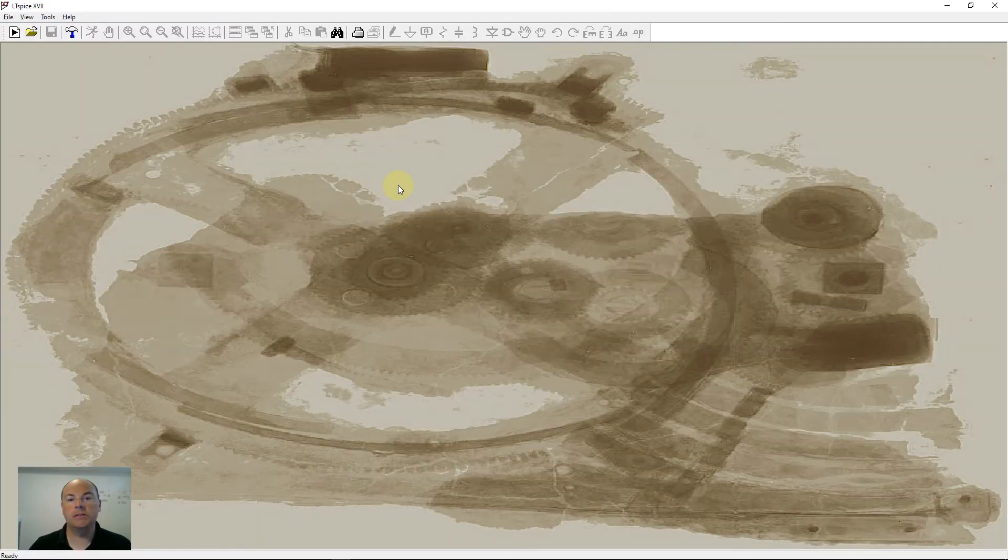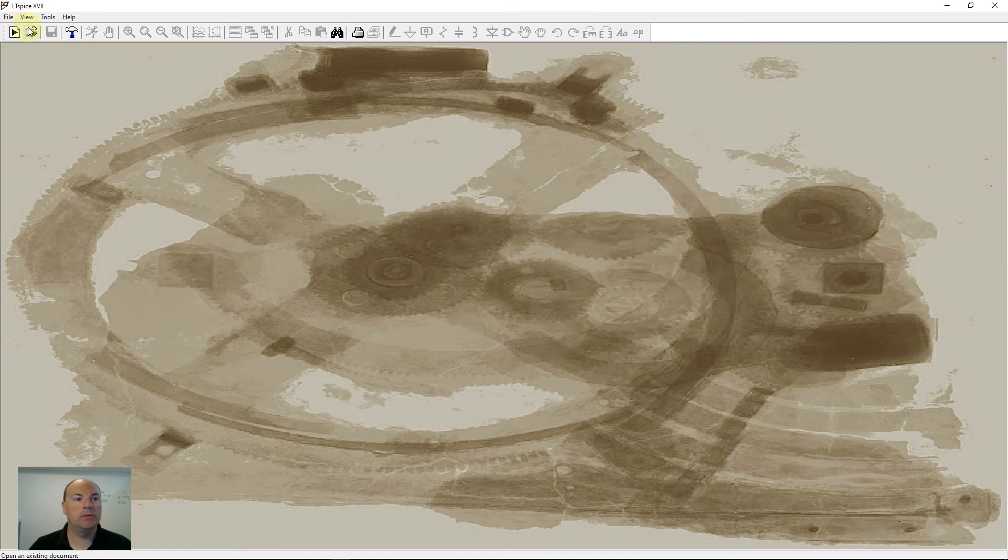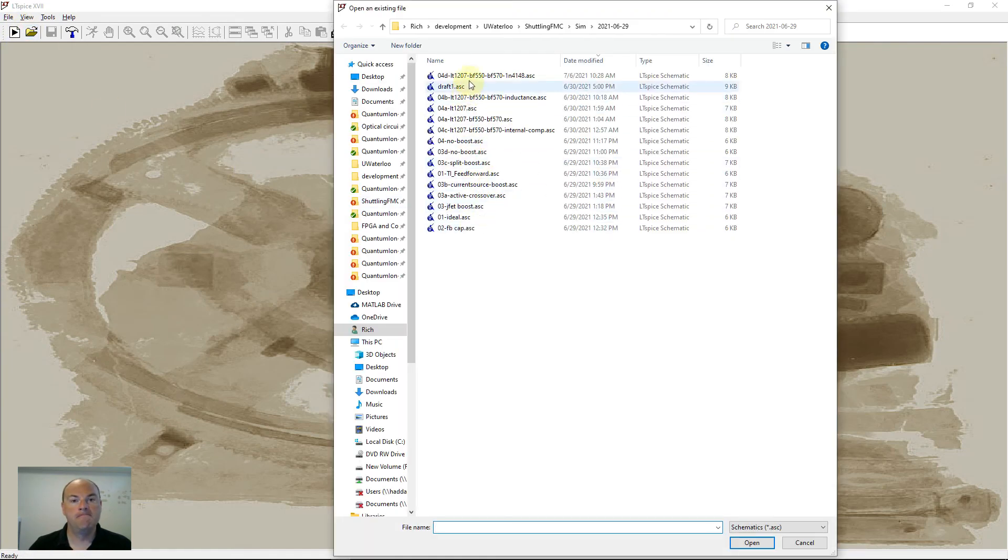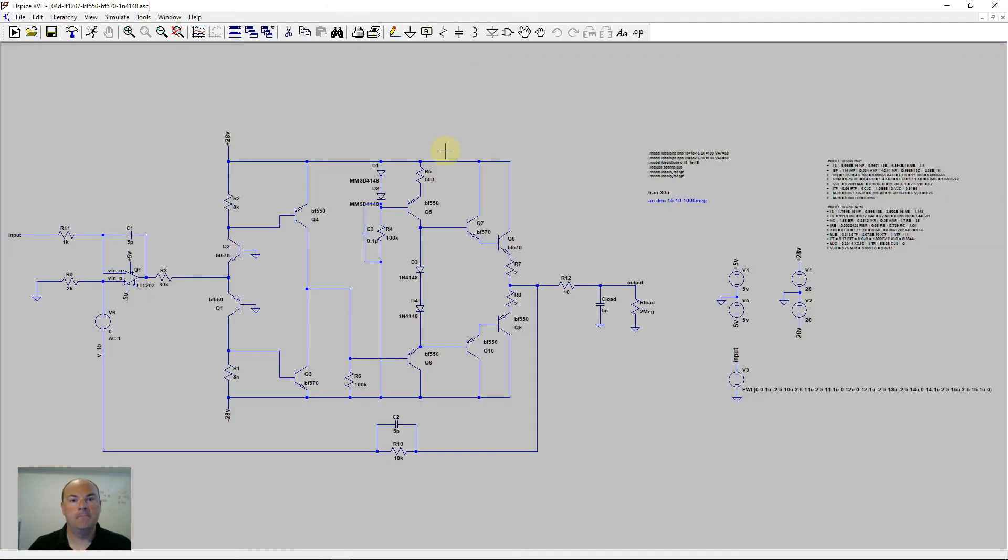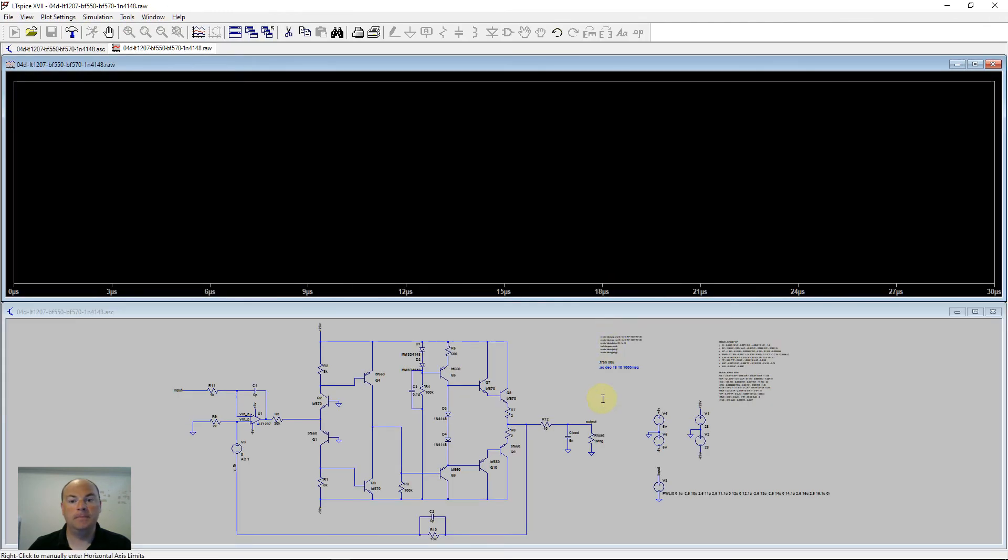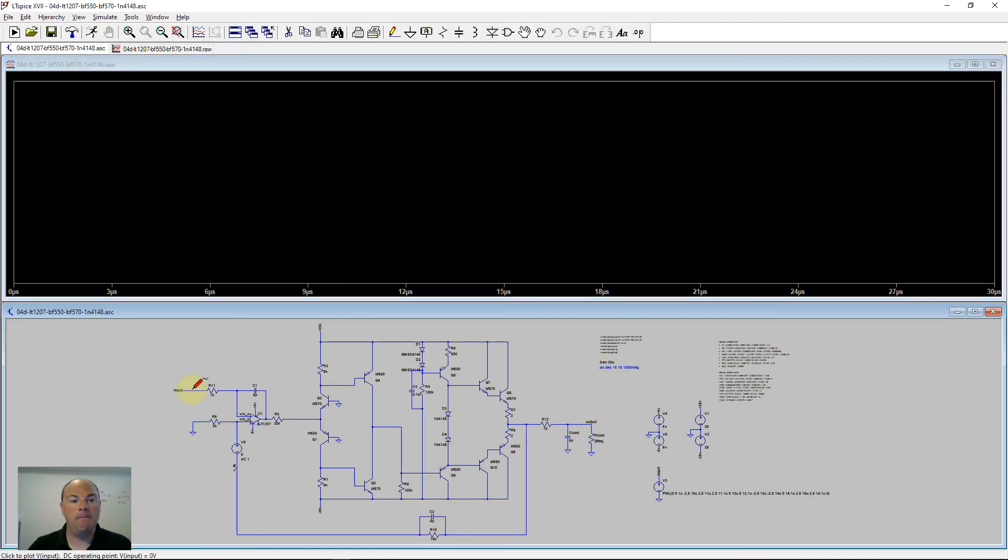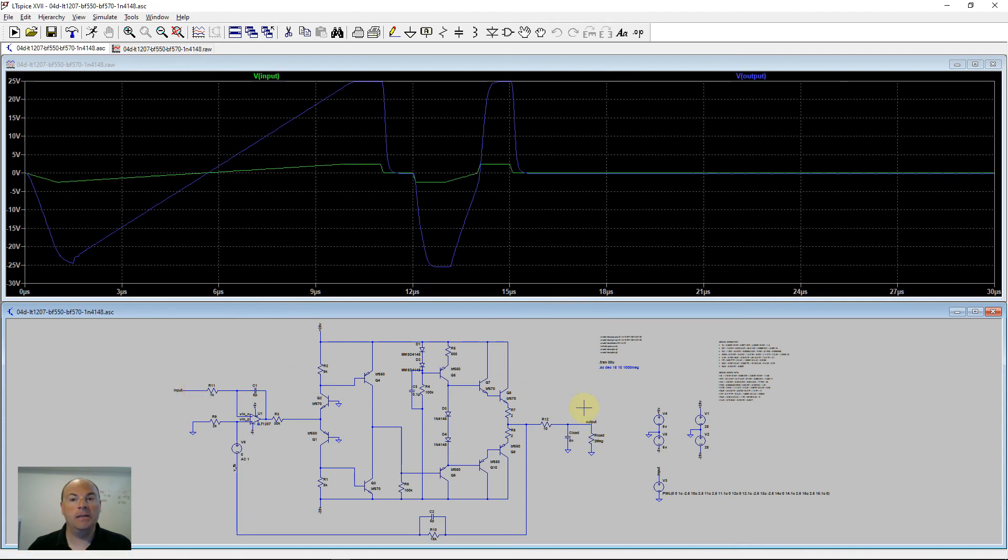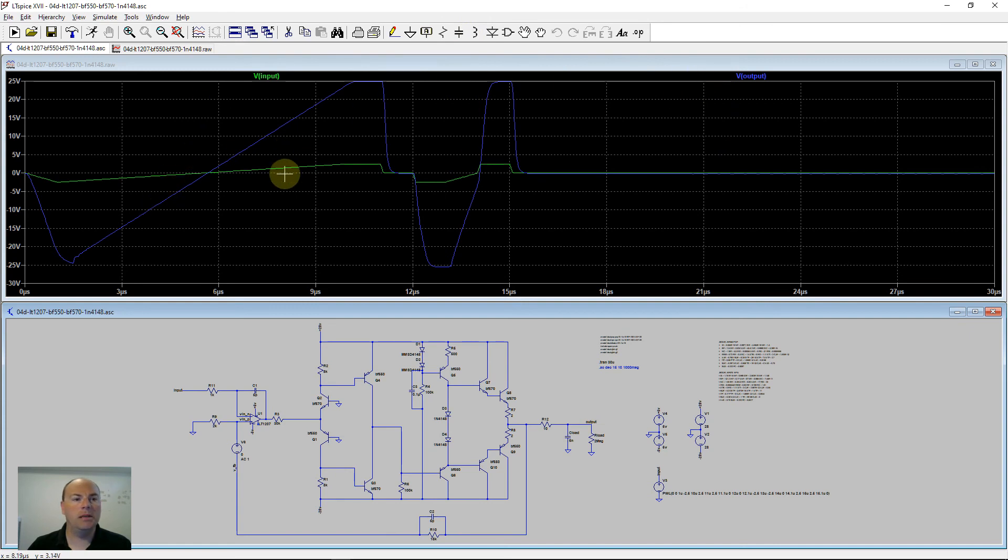Reopen LTSpice, because it only does this once at a time. Simulate. There's our green, and there's our blue. A little bit better. So somewhere probably halfway in between would be a nice match.